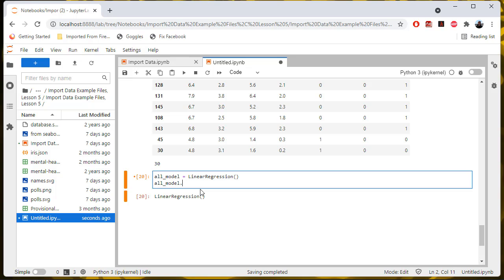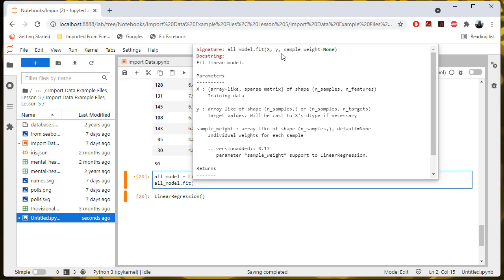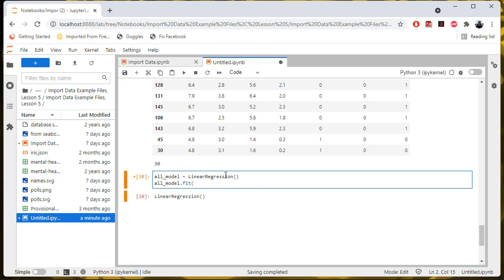But then you can fit the model. So let's do all_model.fit(). This is going to fit a set of independent variable values to a set of dependent variable values. If you do shift-tab, it will show you the arguments — basically just a set of x variables and a set of y variables, and an optional sample weight which we're going to ignore. For the dependent variables, we're going to start with our iris train data, but we only want the input variable columns, so I'm passing this as an array of column names into iris_train, which is a pandas DataFrame.